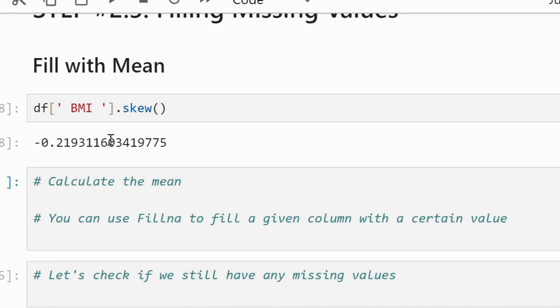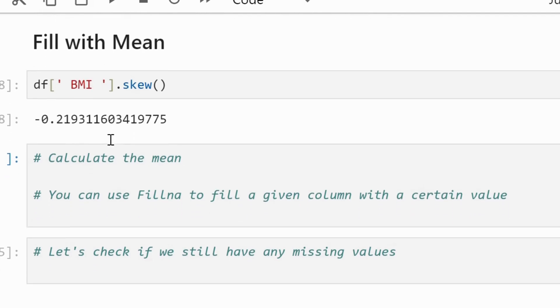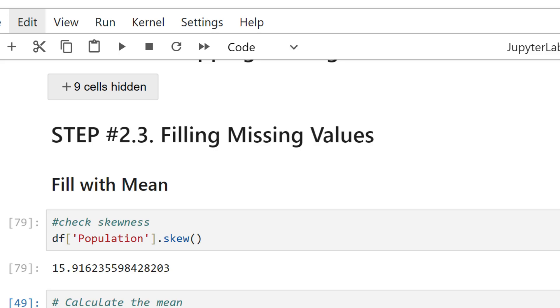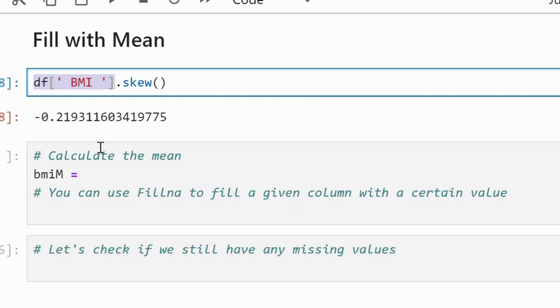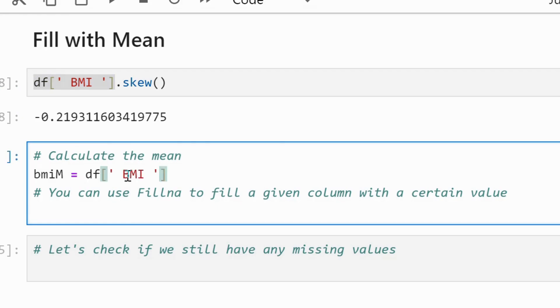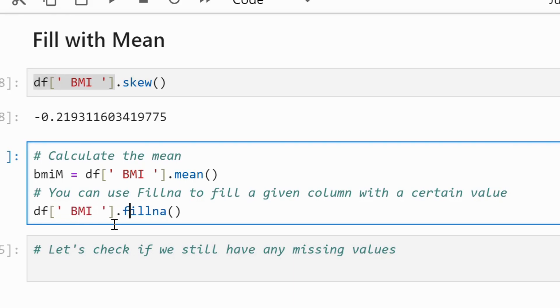But if the value is significantly large or less than 0 then it means the data is either positively or negatively skewed. Here we have calculated the mean of the BMI attribute and then passed this to the fillna method. You can do this for all numeric attributes. Please make sure to check the skewness.